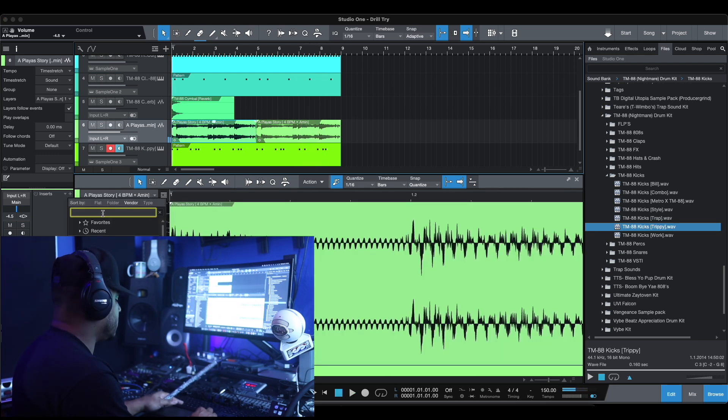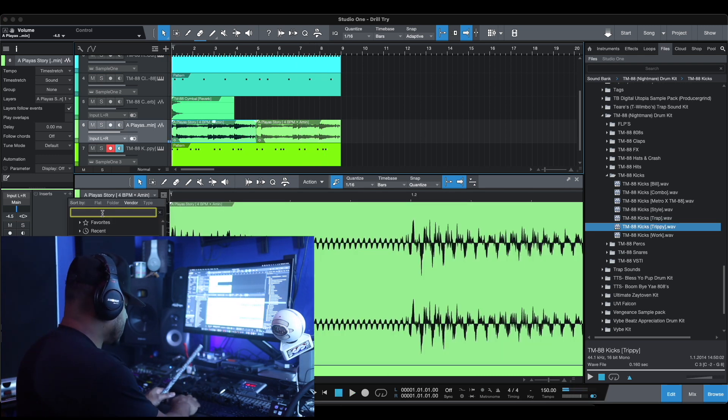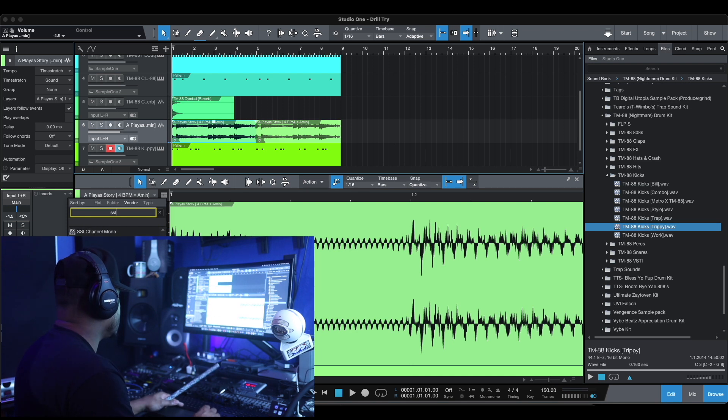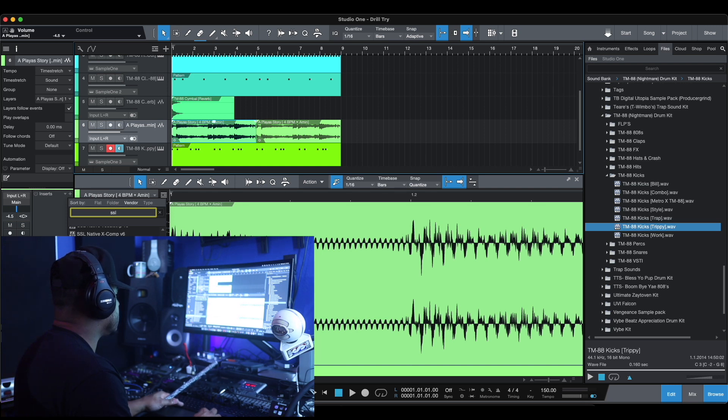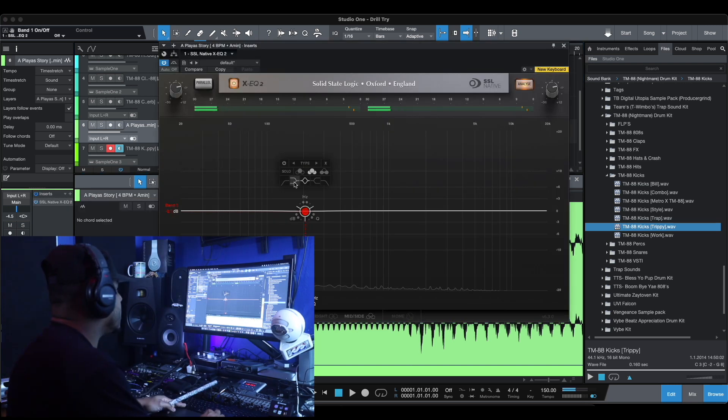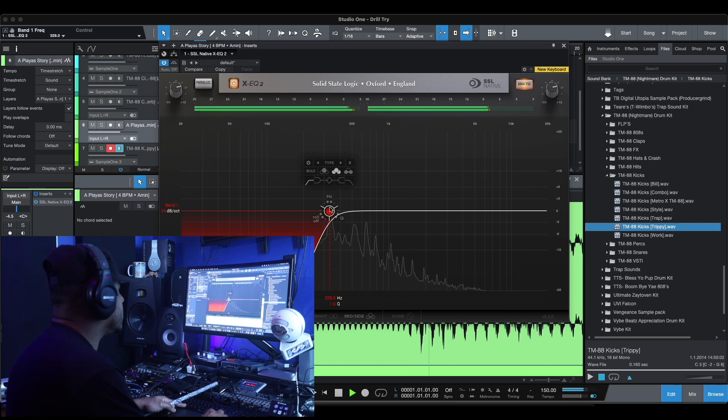And let's filter out that sample. Take some of that low end out that sample. Because you know what we're going to do. We're going to 808 that hole. Let's EQ this sample out.